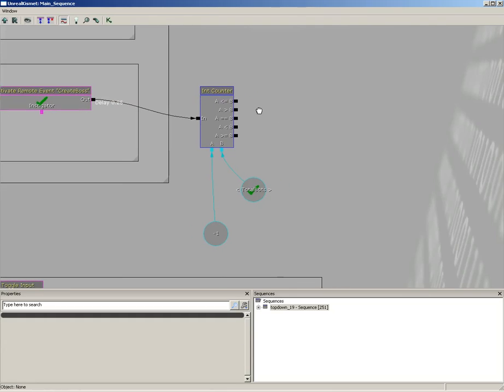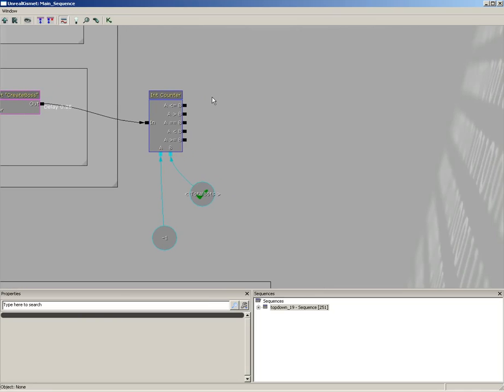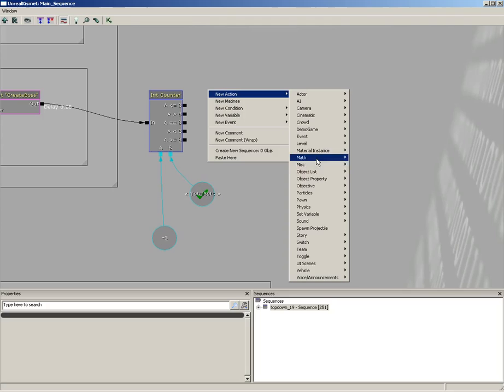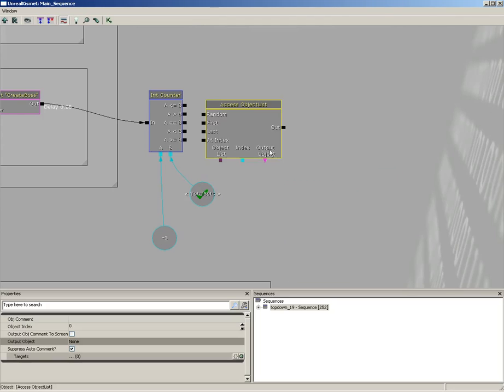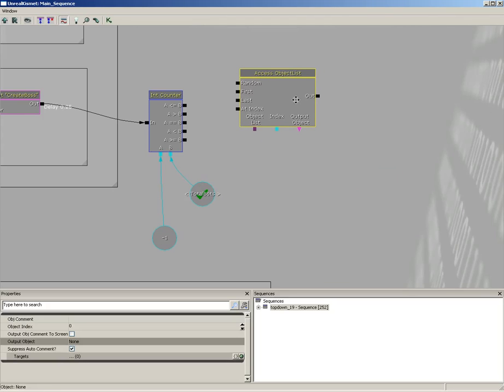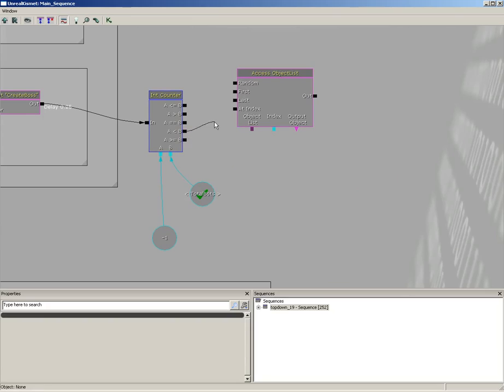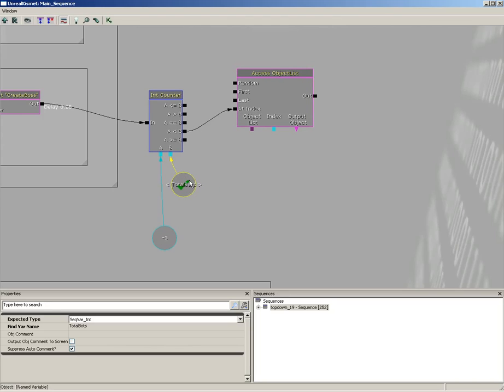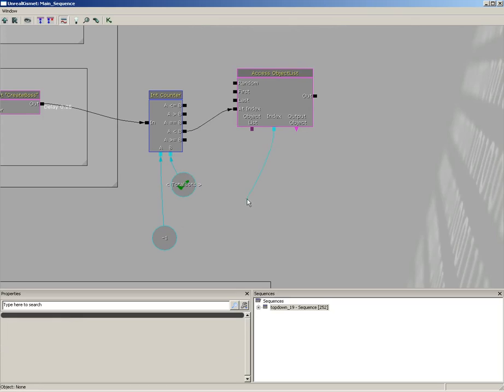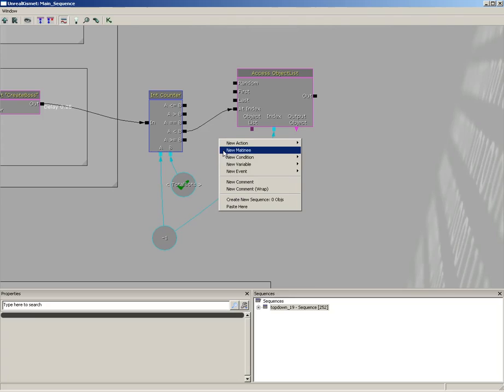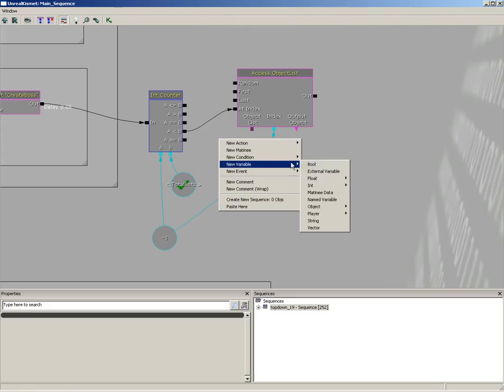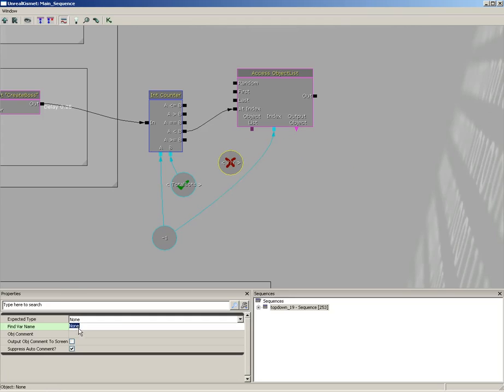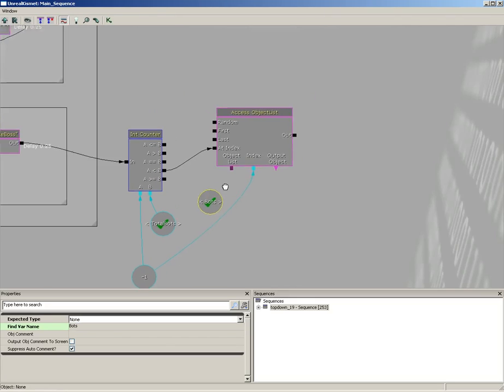All right, so what do we want to have happen the very first time this fires? Well, we need to talk to somebody in our object list, one of our bots. So let's create a new object list, access object list. We're going to take while A is less than B, meaning we haven't yet reached our total number of bots, and plug that into at index. We need to specify exactly which index we're talking to, and that's easy - we're just going to plug this into whatever our counter happens to be. We also need to tell this node the name of the list we're using, which is the bots list. So let's create a new named variable, set its find var name to bots, which is the name of our list, and we'll plug that into the object list like so.